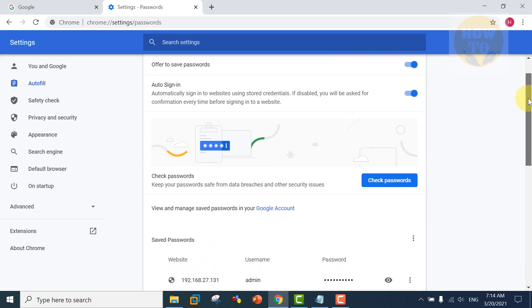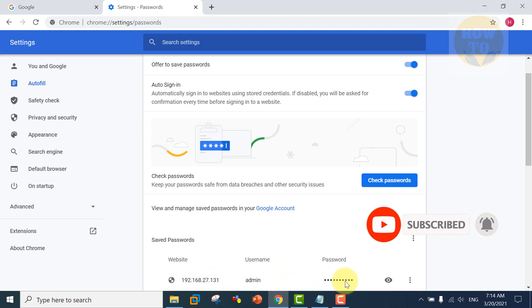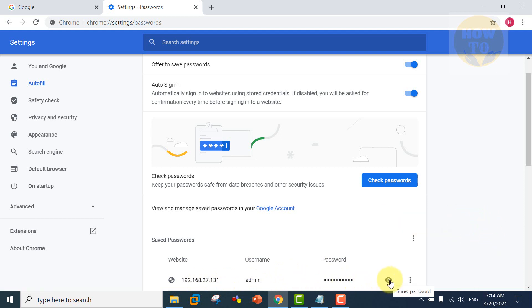You can find all your passwords which are saved under your browser here. Let's see how to see this password. Just click on this icon.